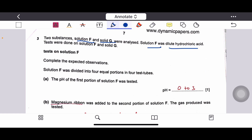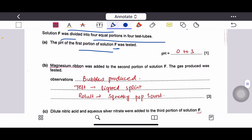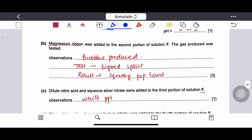The pH of solution F: since this is hydrochloric acid — a strong acid — the pH will be 0, 1, or 2. For the second portion, magnesium ribbon was added and the gas produced was tested. The reaction is Mg + HCl producing magnesium chloride and hydrogen gas.